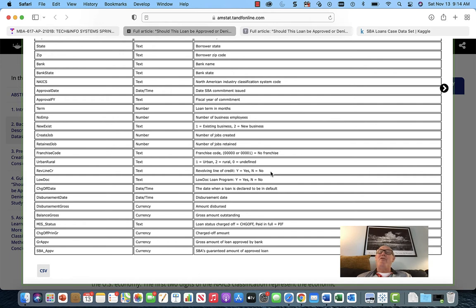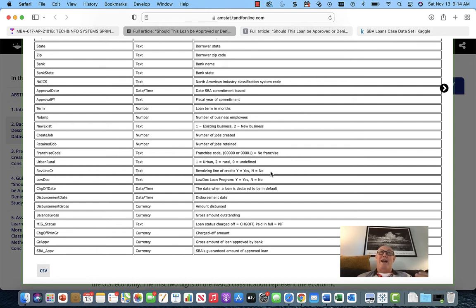Revolving line of credit tells you somebody might have good credit terms — it's like a credit card where you get to spend up to your limit, pay it off, and come back and spend again. It's revolving, versus a loan where you borrow a hundred thousand, pay it off, and that's it. A revolving line is probably an indication of good credit if somebody issues you revolving credit — that might be one indicator. They don't seem to have credit scores in this dataset, but they do have revolving credit, so you may use that.